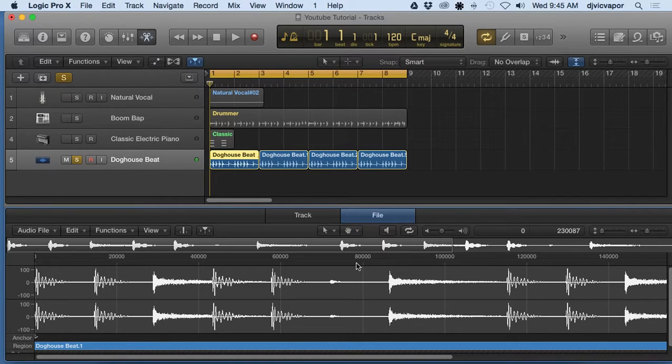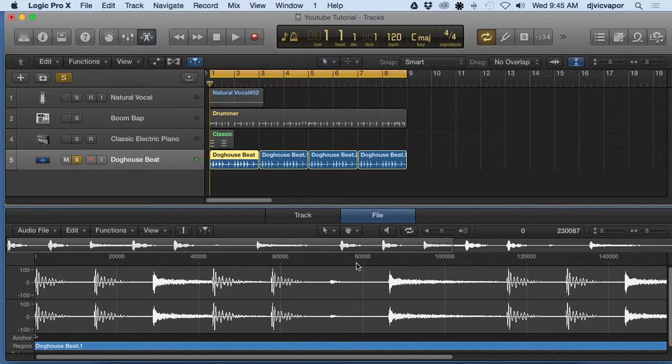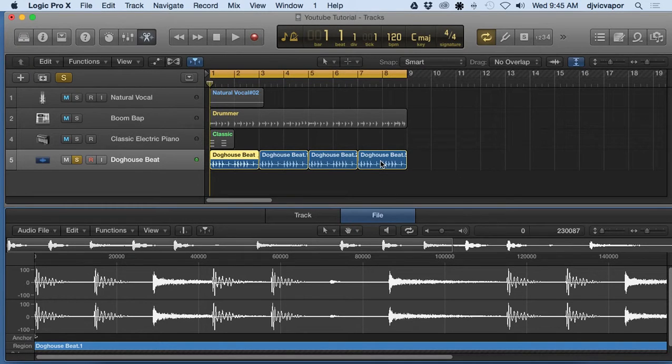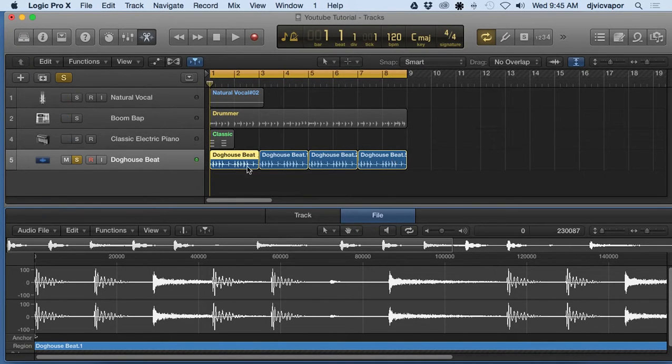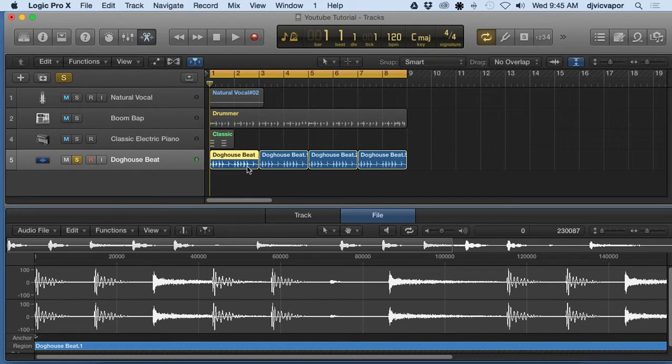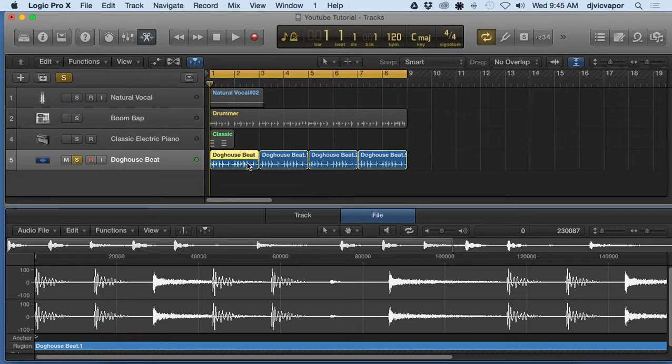And oftentimes what I've found is, depending on where you're getting the loop from - if it's maybe a sample pack or something like that - you might be okay.